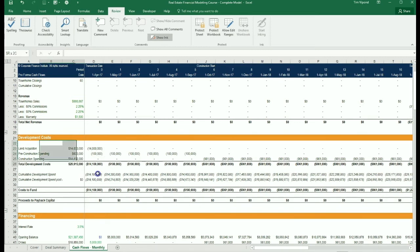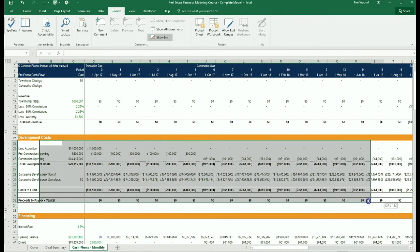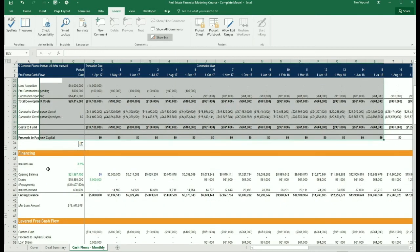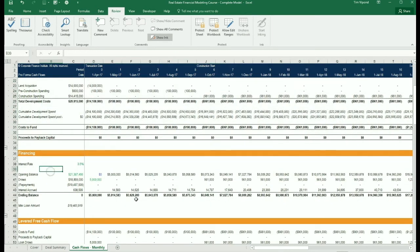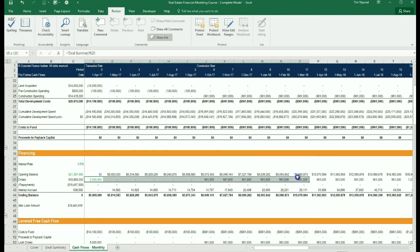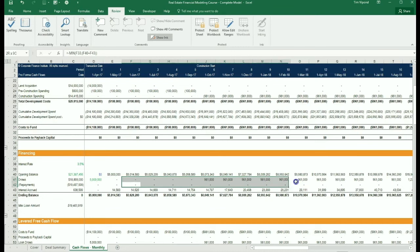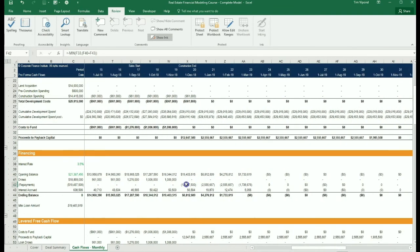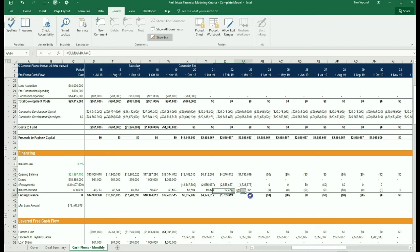Then we have the development costs which show the monthly expenses that are required to build the project. Then we layer on the financing section. We have an interest rate. We start with an opening balance and we make draws on the loan and repay it as cash flow becomes available later in the project. And then we have our ending balance of the loan.